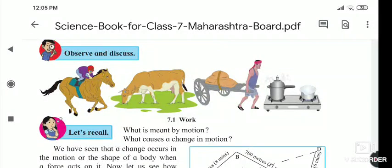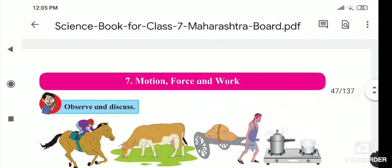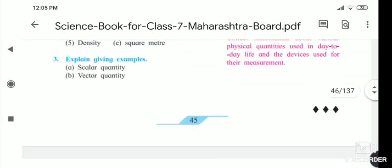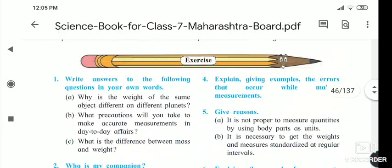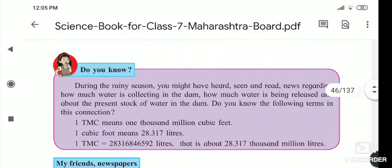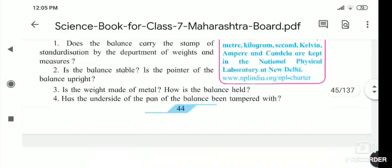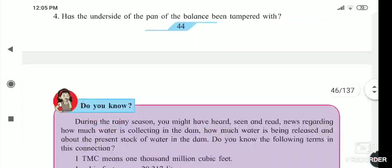Hello students, today we will start the next lesson, that is lesson 7: Motion, Force and Work. Before starting this lesson, there is a part from the last lesson that was left by me, and I have to cover that part now.